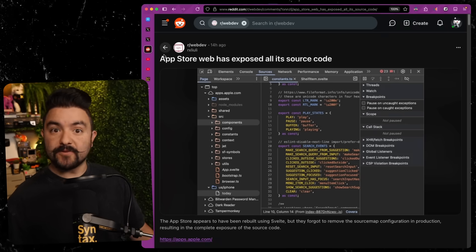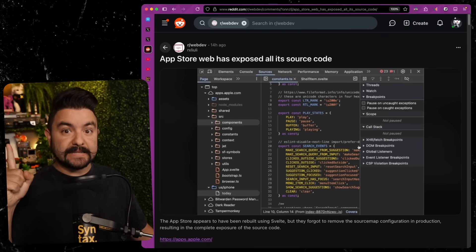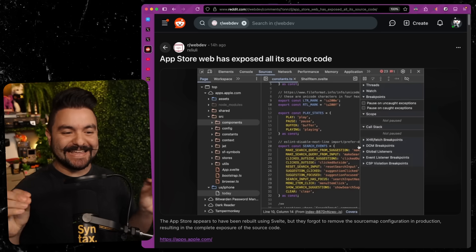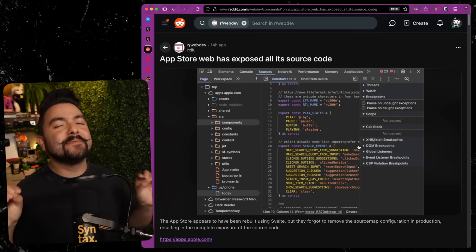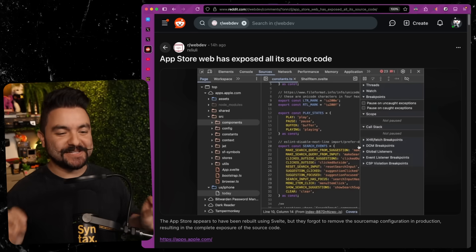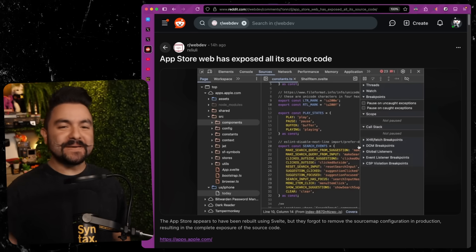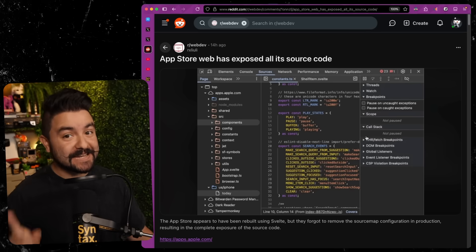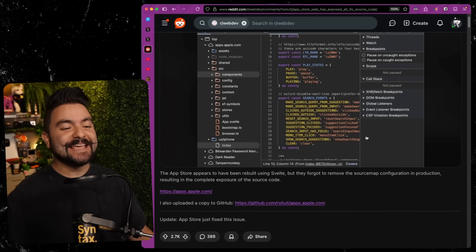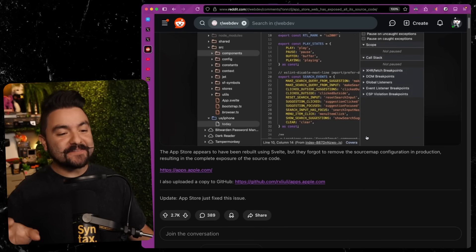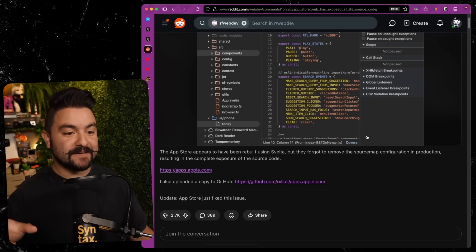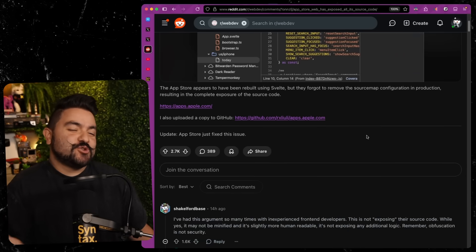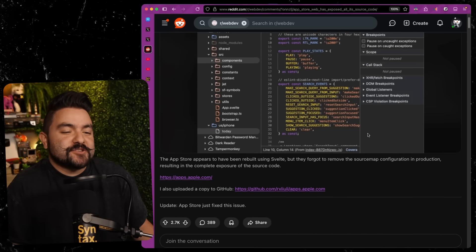Source maps actually allow you to see the original source code. Now, of course, this is just front-end source code, but I have seen some things. I've seen things that Apple probably does not want you to see based on these source maps, which they have since removed. So in this video, we're going to dive into all of the things that I found, as well as talk about, should you publish source maps?